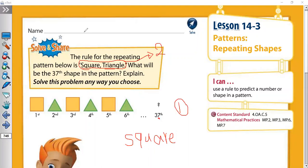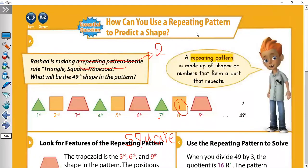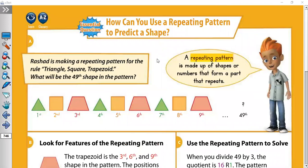Let's see another exercise to understand this well. In this example, Rashid is making a repeating pattern with the rule: triangle, square, trapezoid. How many shapes are in our rule? Three. So we are going to divide by 3. We need to find the 49th shape.